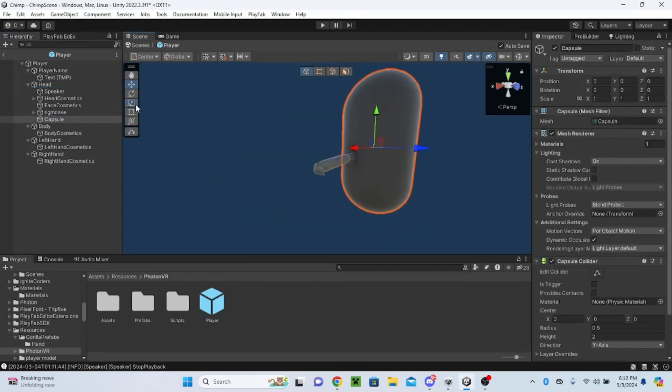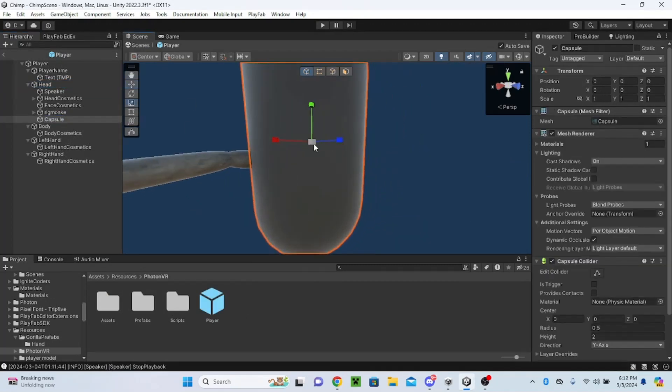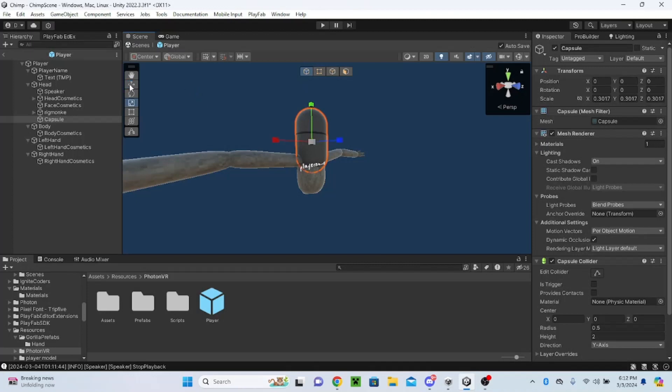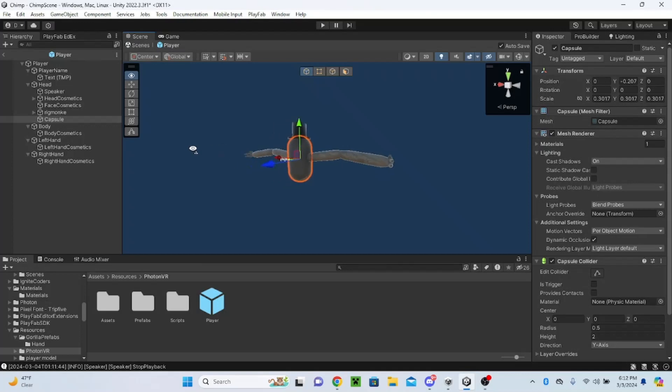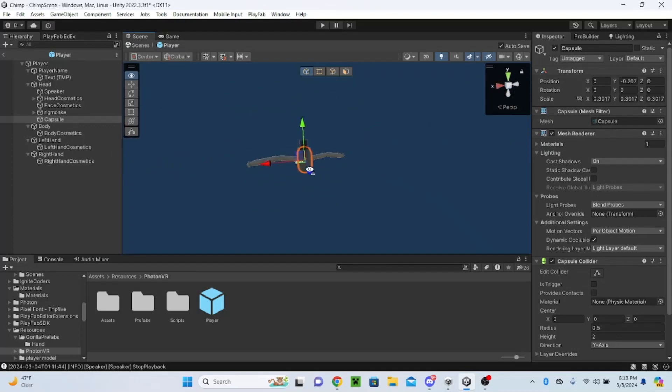Then you just want to resize this to the size of your player's body and head, so something like this where it just takes up the entire player except the arms.